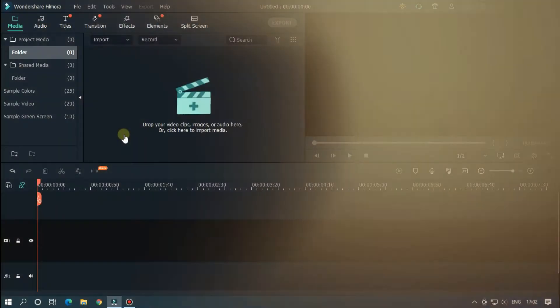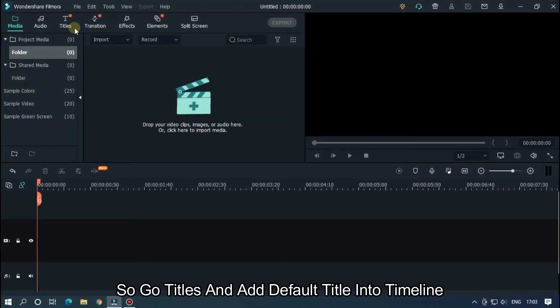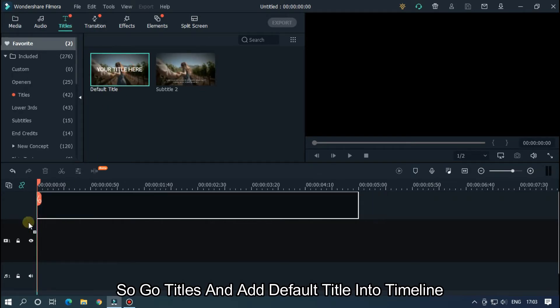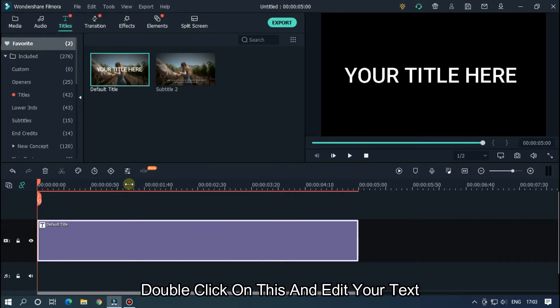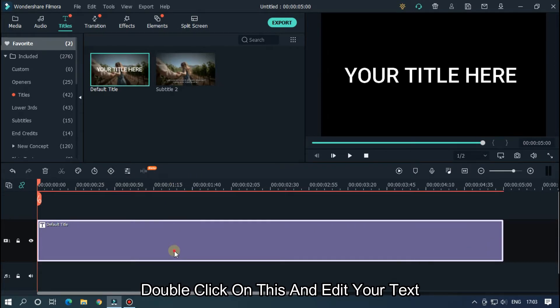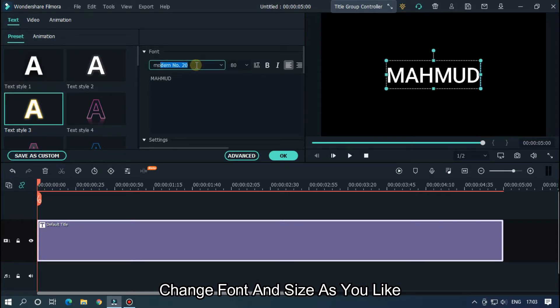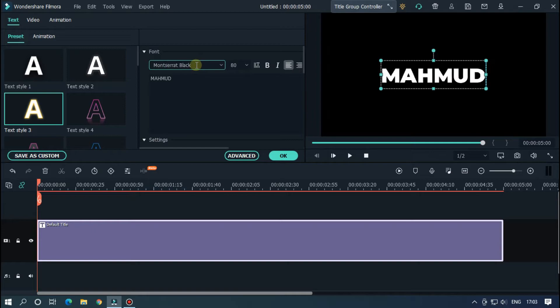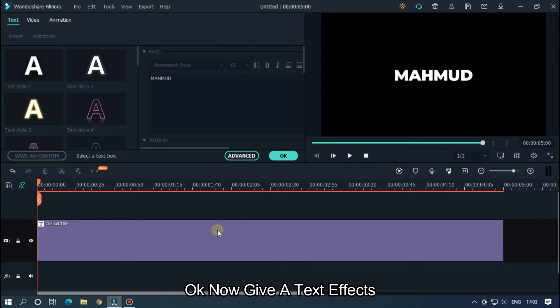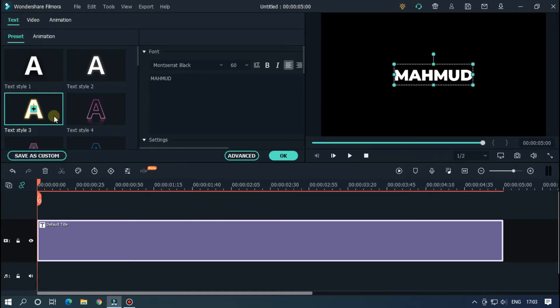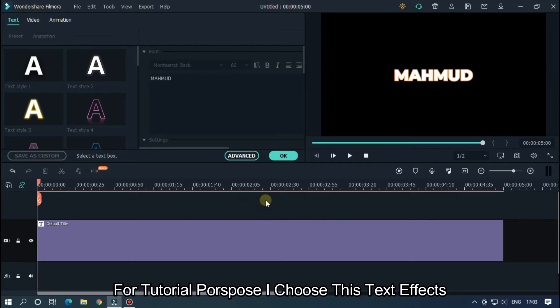Our third text is shake blood text. Go to Titles and add a default title into the timeline. Double click on this and edit your text. Change font and size as you like. Now give a text effect — for tutorial purpose I choose these effects.